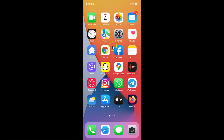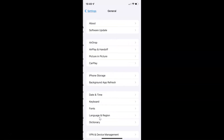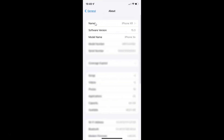First of all you have to open your settings app. Here is my settings app, let me tap on it to open it. It's now opened. Let me show you that I have iOS version 15.3 installed on this iPhone device. Let me tap on General, and then tap on About. You can see here I have iOS version 15.3 installed on this iPhone XR. So let me go back.